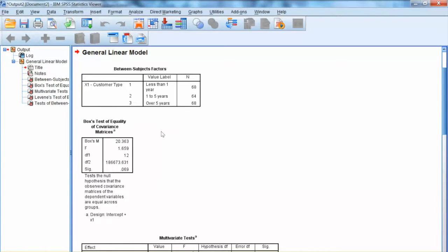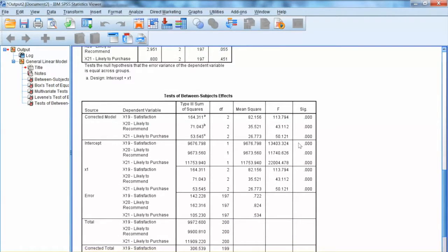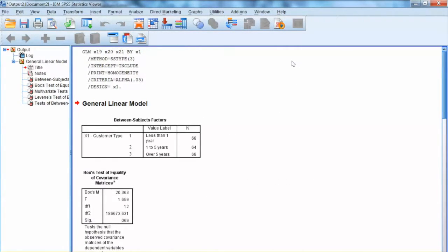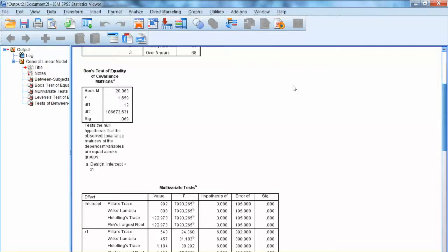The first result we need to examine is the Test of Homogeneity. In MANOVA, there are two tests of homogeneity: the multivariate test of homogeneity, or Box's test of equality of covariance matrices, and the univariate test of homogeneity, or Levene's test of equality of error variances. We examine the multivariate test using Box's test. We have the Box M statistic, F test, and significance level. We expect this test to be non-significant. In this example, Box's test is not significant with a significance level of .069, indicating there are no significant differences among three groups on three dependent variables collectively.